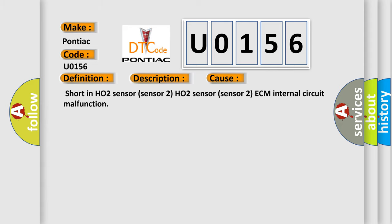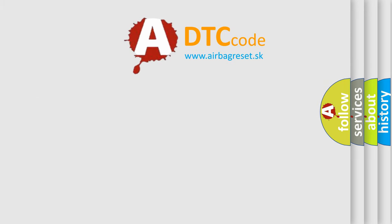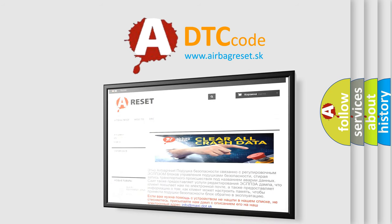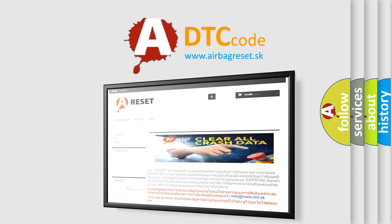The Airbag Reset website aims to provide information in 52 languages. Thank you for your attention and stay tuned for the next video.